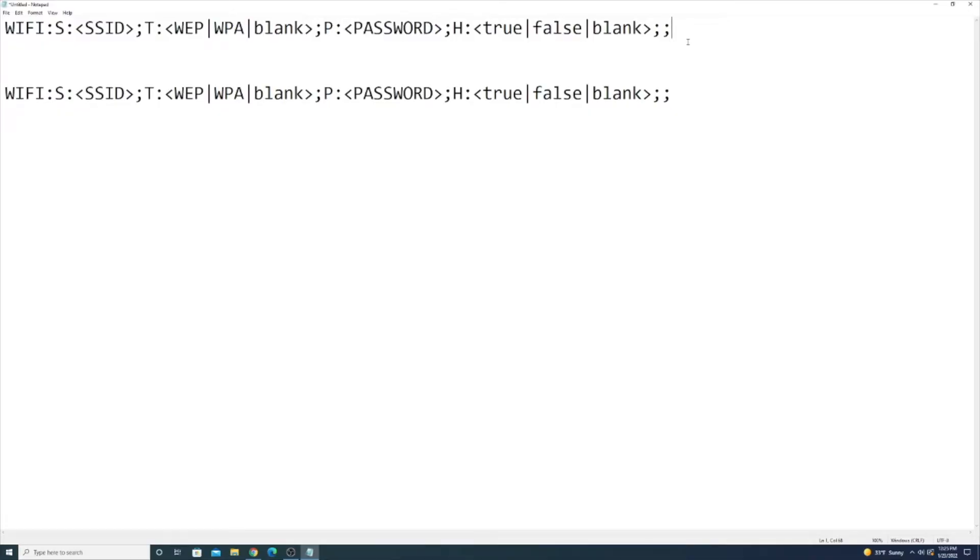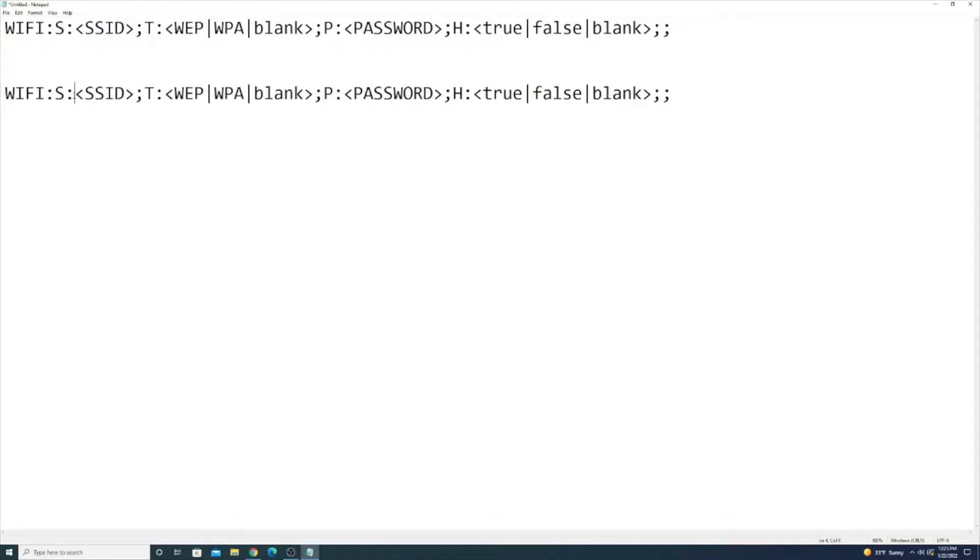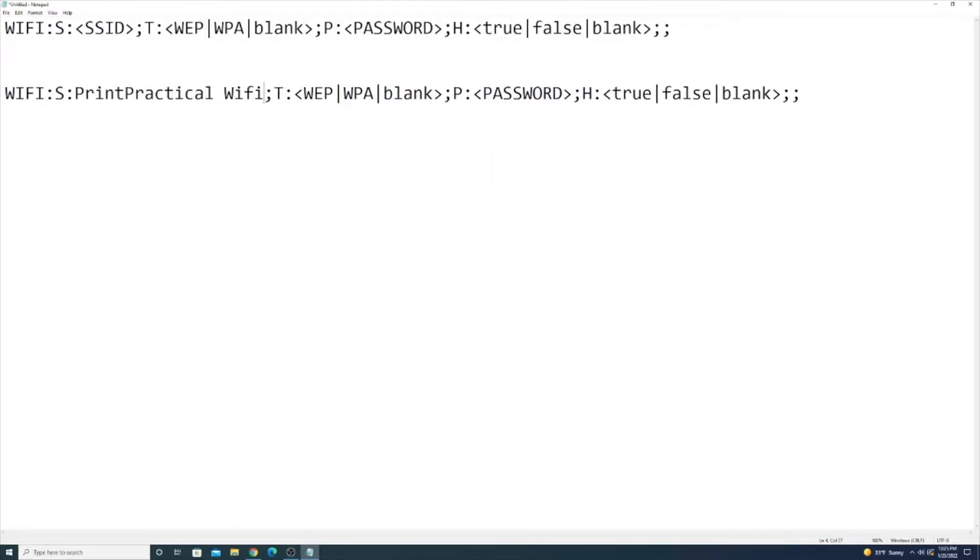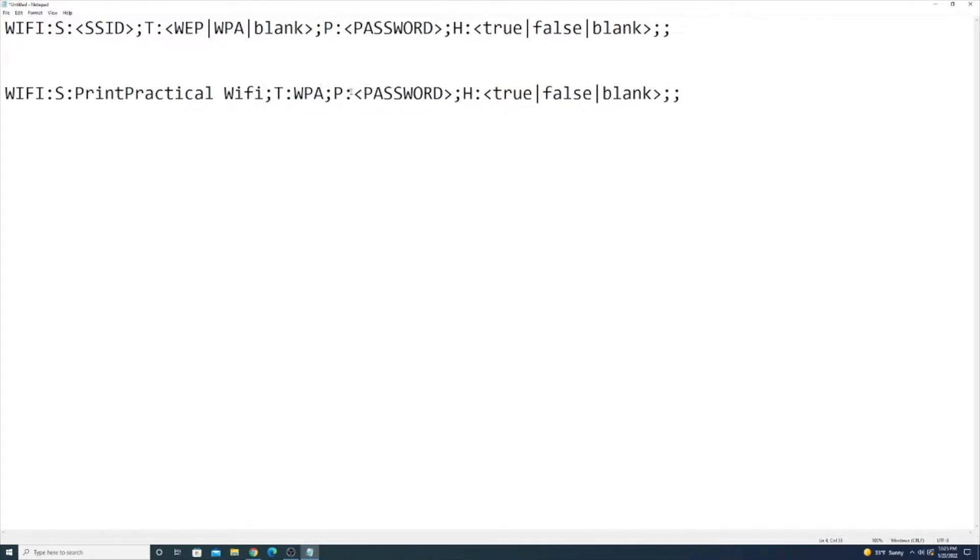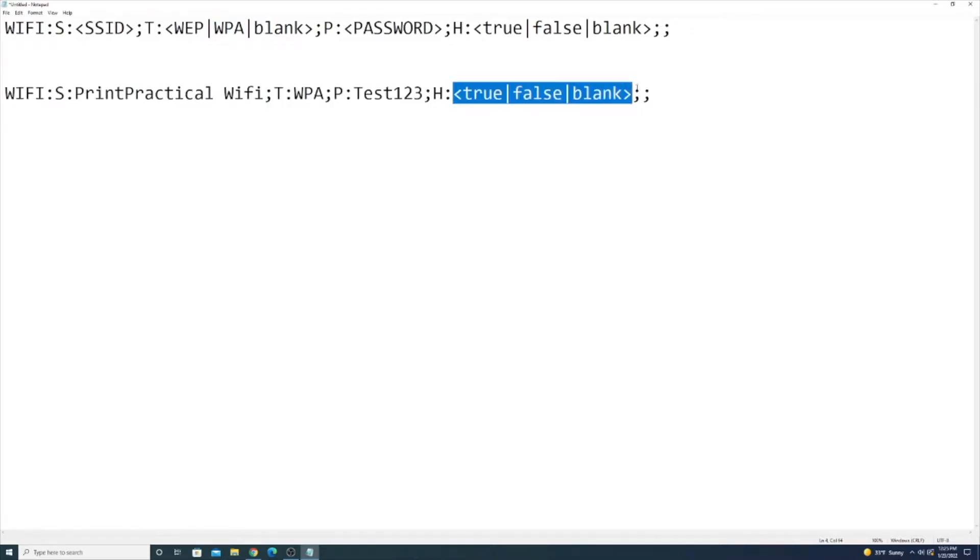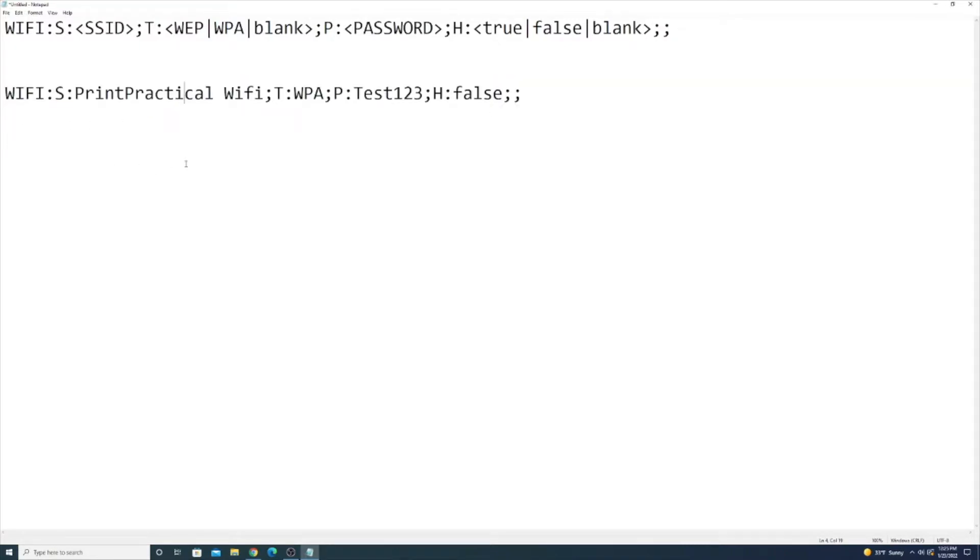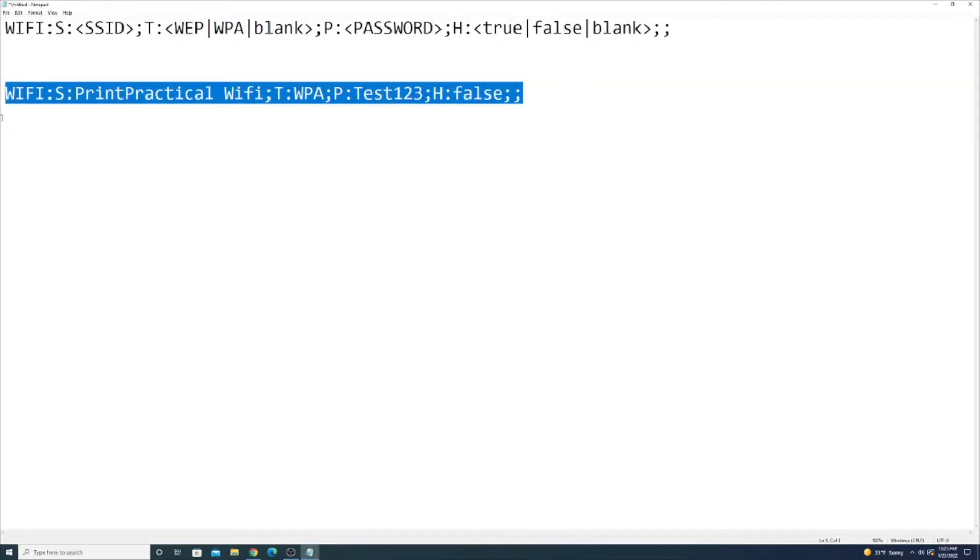To encode your Wi-Fi credentials into a QR code we're going to use this string here and we're going to pass this to our QR code generator but we're going to fill out the information first. So for S this is your SSID, and then for T it's your security type. For password we're just going to make a password and then the H is for hidden to tell whether the network is hidden or not. So this is the string that I'm going to pass to the QR code generator and this should create a valid QR code that I can scan with my phone.